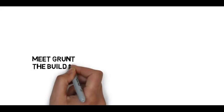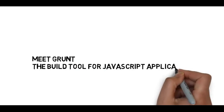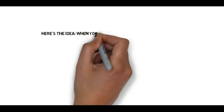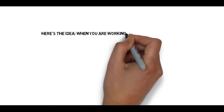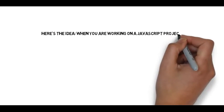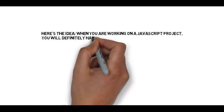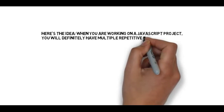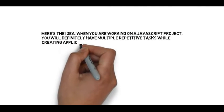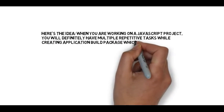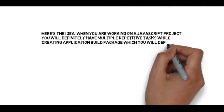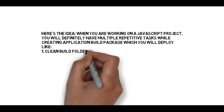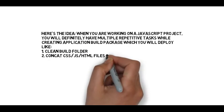So here you need to meet Grunt, which is a build tool for JavaScript applications. Here's the idea: when you are working on a JavaScript project, you will definitely have multiple repetitive tasks while creating an application build package which you will deploy, like clean build folder.